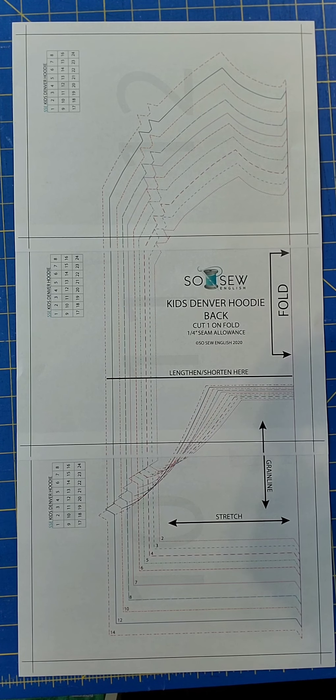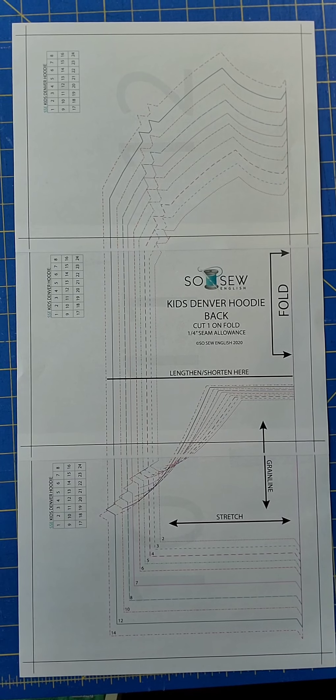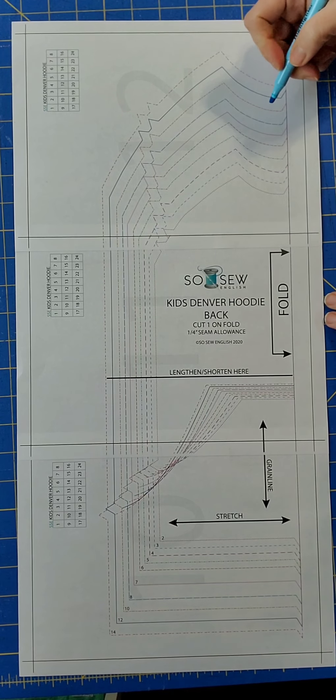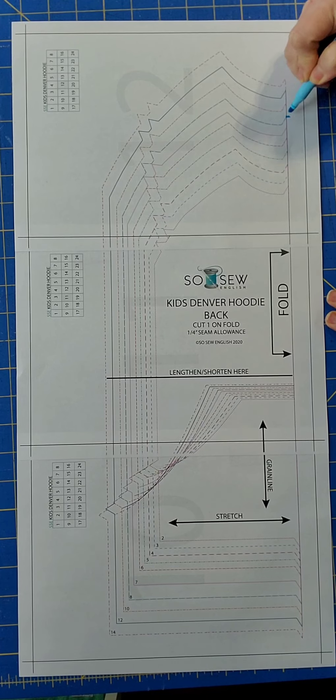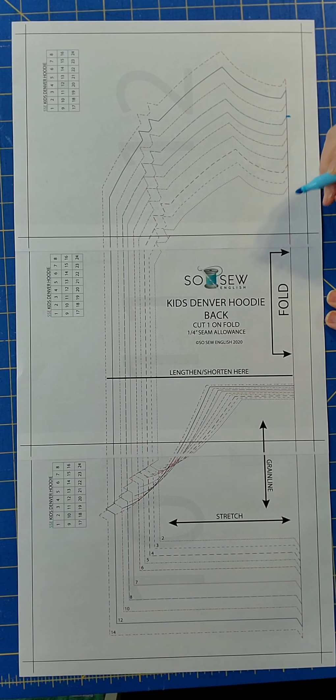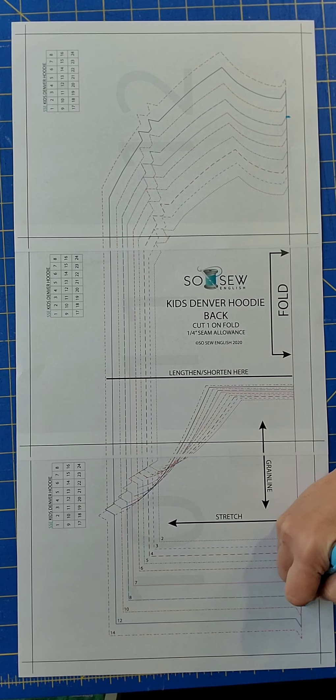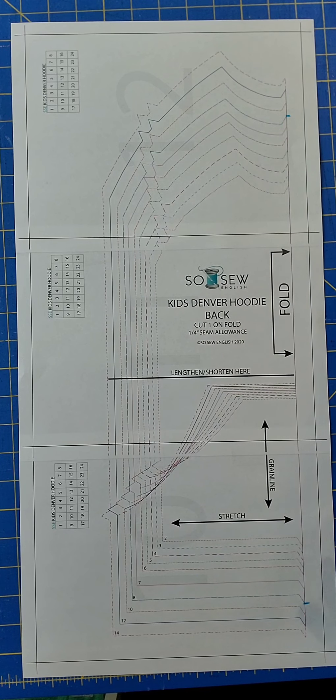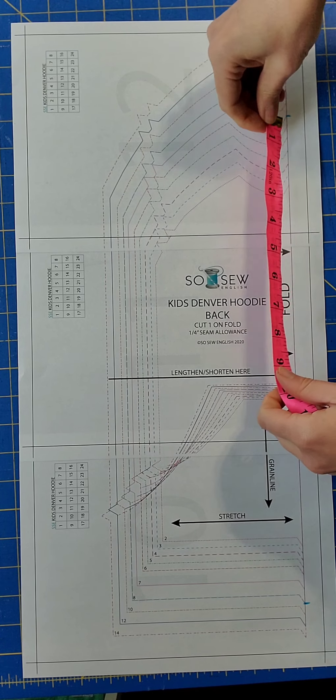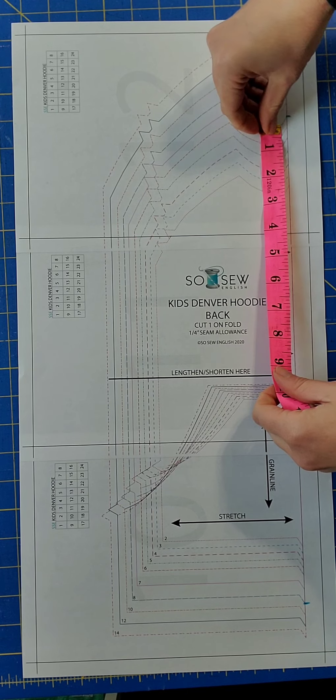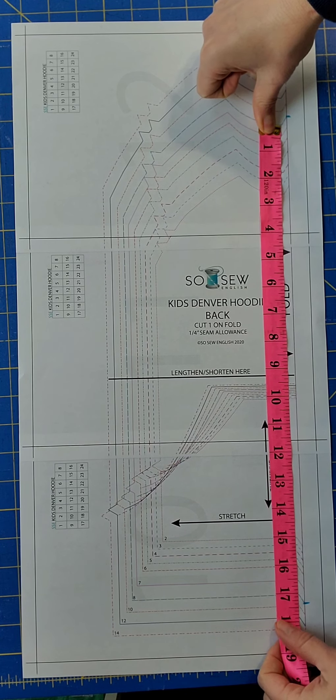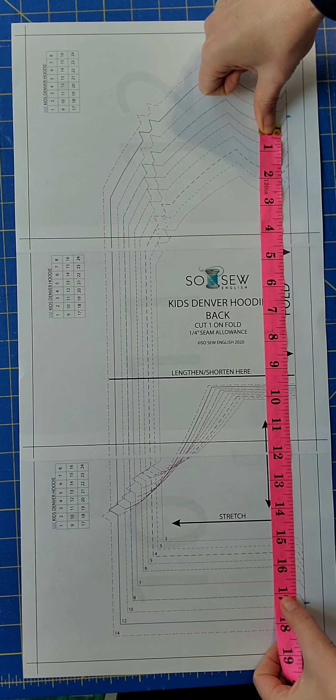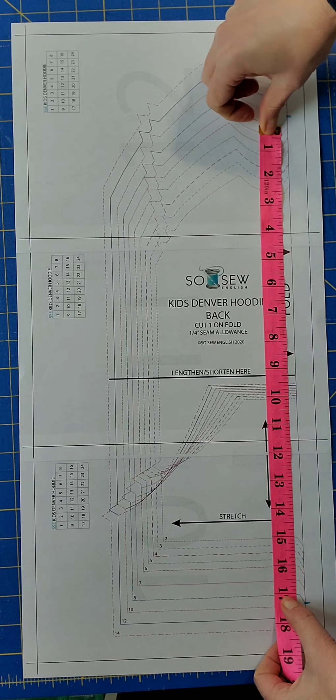So for my example, it will be a size 8. I will begin measuring first the size 8. The 8 neckline begins here with the blue dotted line. I'm just marking it to make sure that I measure correctly. So I will be measuring from the top of the neckline down to the hemline of the size 8, and that is 17 inches.